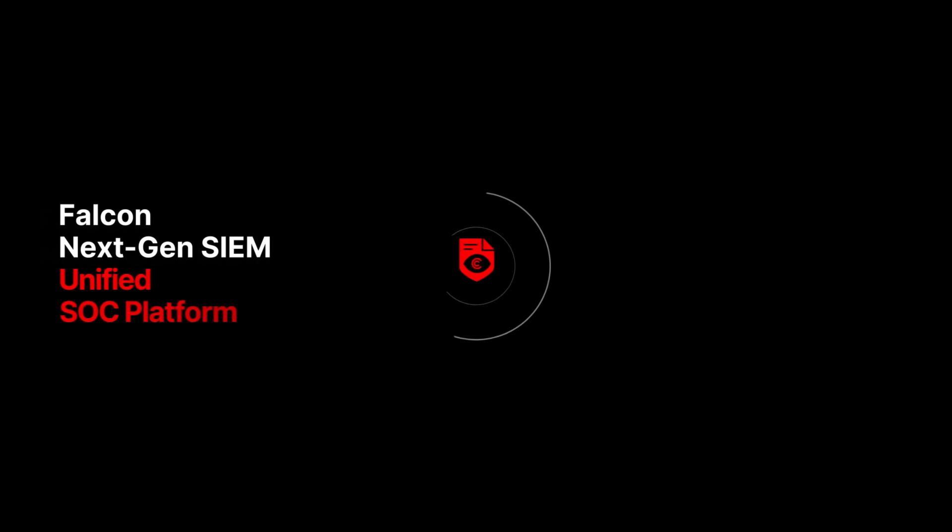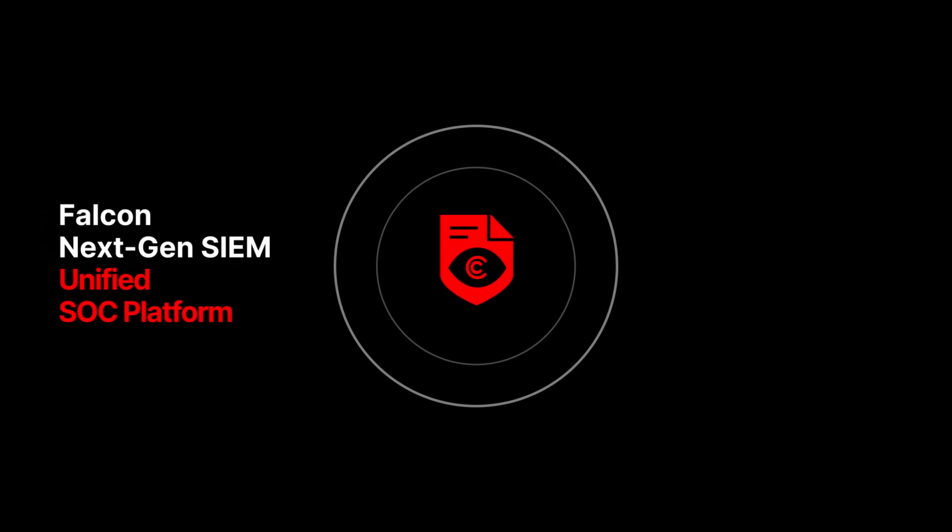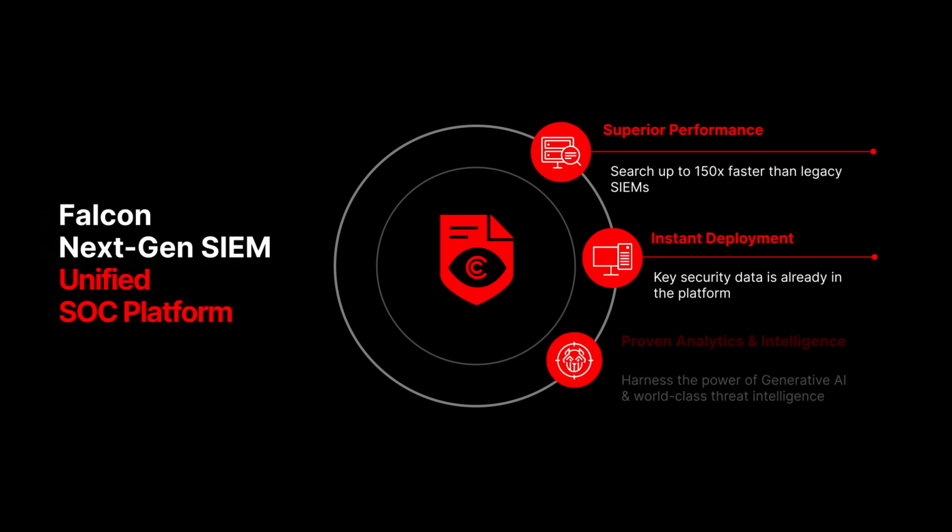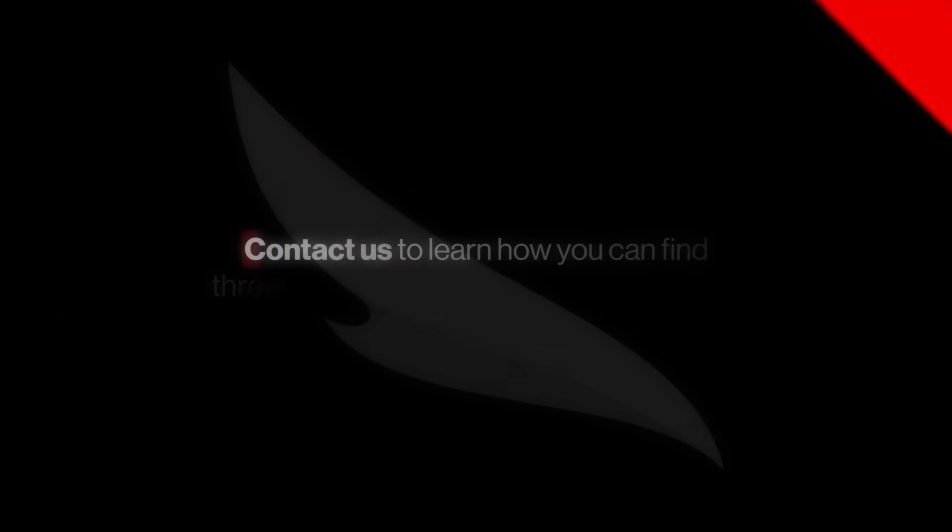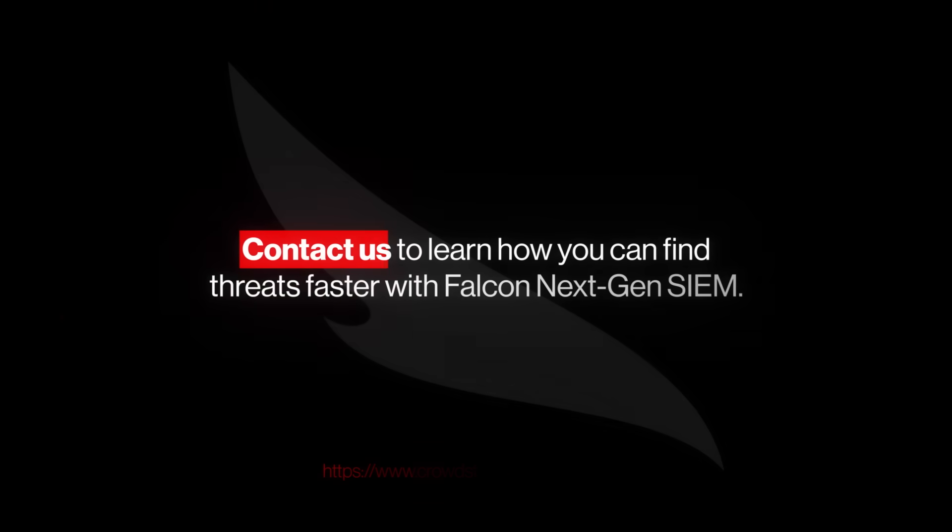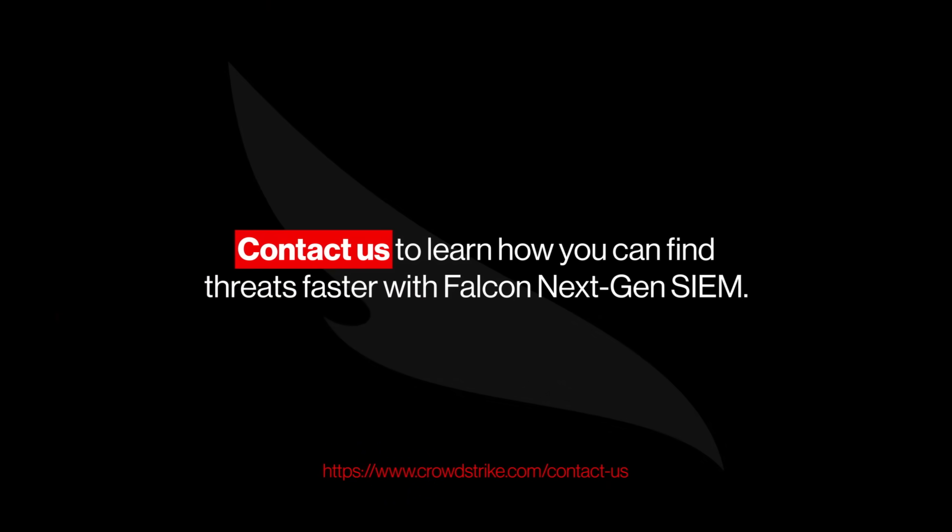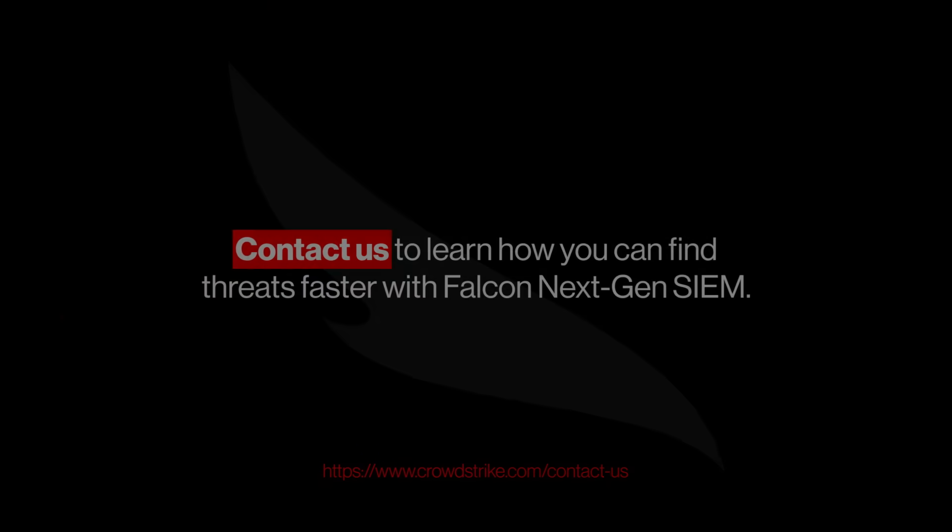CrowdStrike Next-Gen SIEM seamlessly extends the capabilities of the world-leading CrowdStrike Falcon platform while empowering you to stop breaches and slash costs compared to siloed tools. See for yourself. Contact us to learn how you can find threats faster with Falcon Next-Gen SIEM.